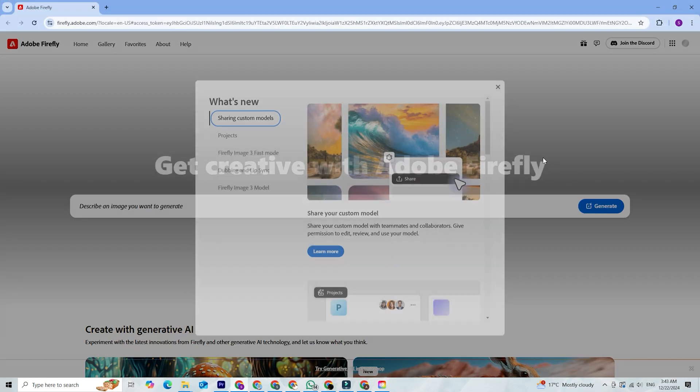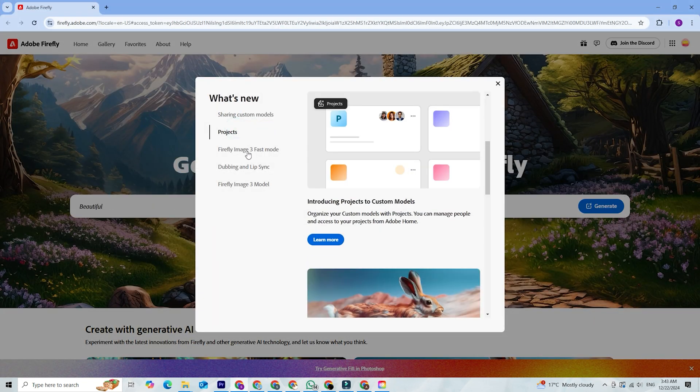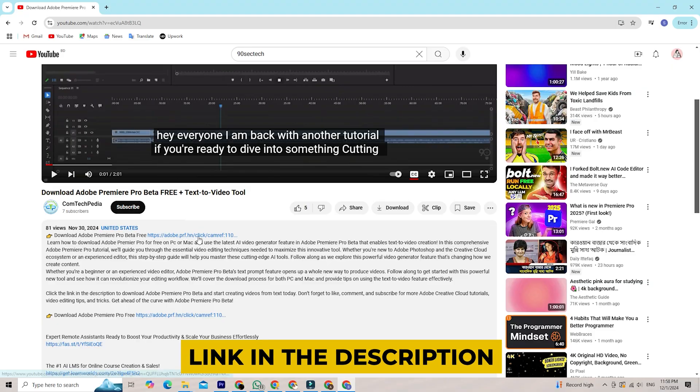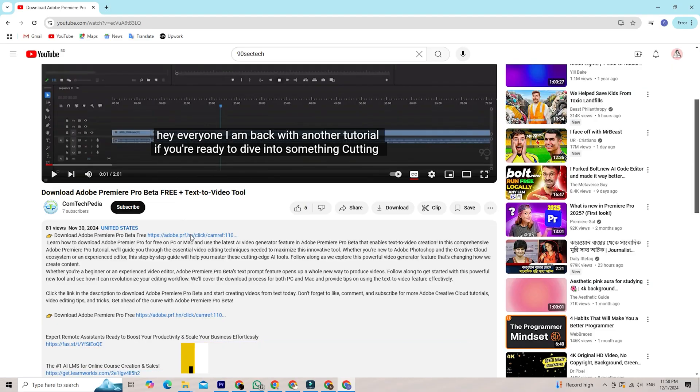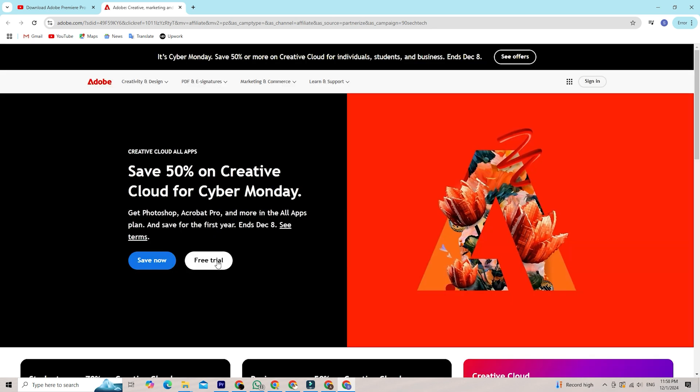First things first, if you don't have Creative Cloud installed yet, don't worry, it's a straightforward process. Here's how to get started. Click the link in the description to go to Adobe's Creative Cloud free trial page. Click the Start Free Trial button.